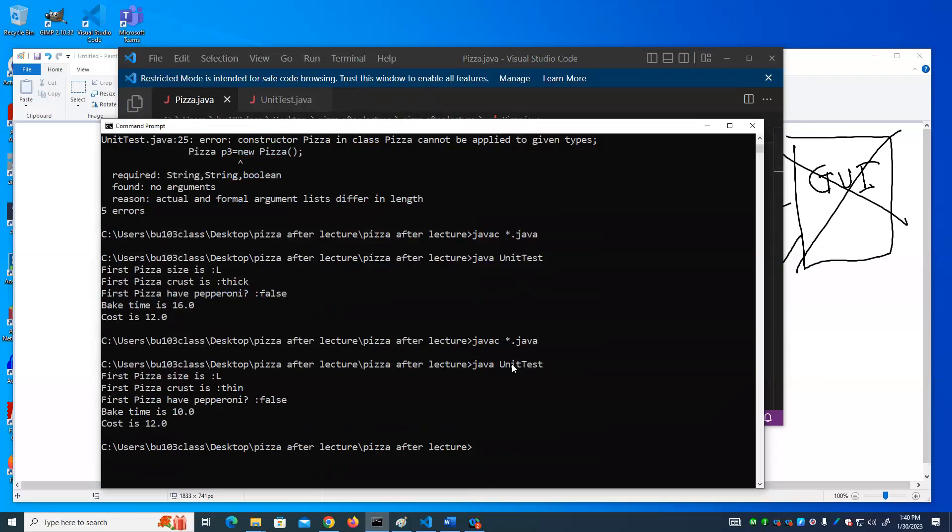You could have multiple constructors as long as they have different number, as long as the arguments differ in either the number or the type. So I could have, for example, a constructor that accepted one string and a constructor that accepted one boolean. So they both have one constructor, but one's a string and one's a boolean. What I could not have is two constructors that both accepted one string, because the compiler doesn't know which constructor you want if you supply it a string. Do you want the first one or the second one?